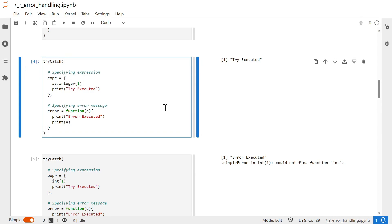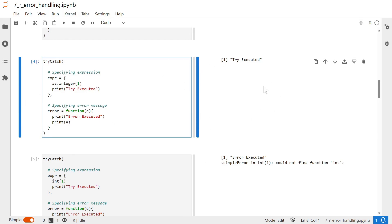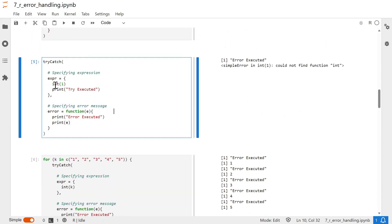This is the same example but with an important difference: it is not mandatory to include all four blocks of the try-catch function. Based on the requirement, you can choose how many blocks to include. At minimum, you need the expression block containing your logic. Then based on requirement you can include error, warning, and finally blocks. Here, since try executes successfully, the error block does not execute. In the next case, using the invalid `int` function again causes the error block to execute and print the error message.